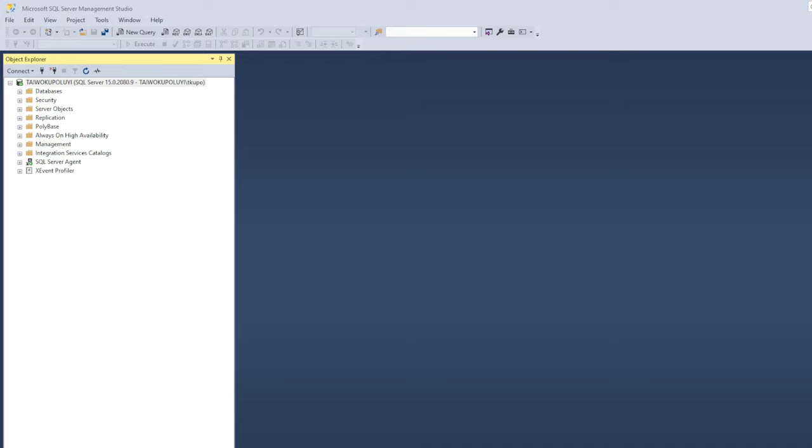I want to believe that you have some form of knowledge of how Microsoft SQL Server works and also what a CSV file is. The first thing you want to do is to make sure your Microsoft SQL Server Management Studio is opened and you are connected to your server. As you can see, I'm already connected to the server Taiwo Kupolui, which is just a sample server that I created myself.